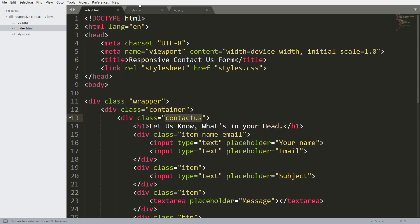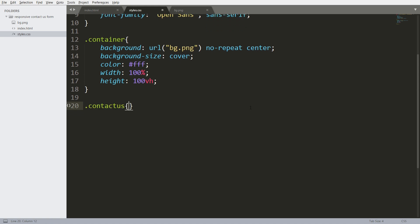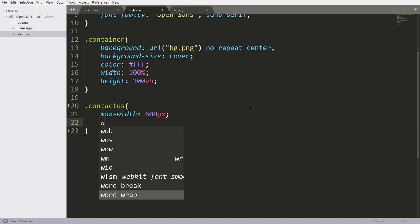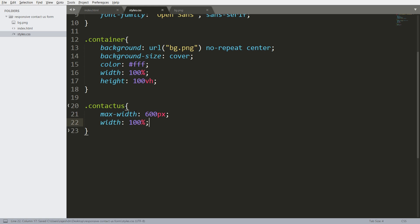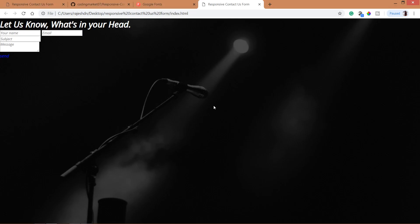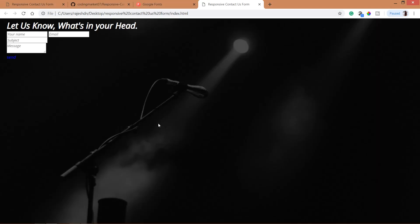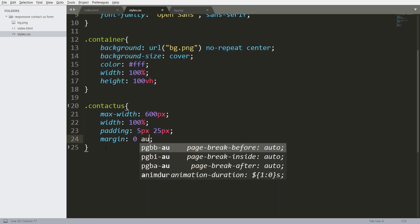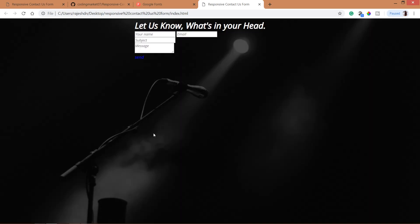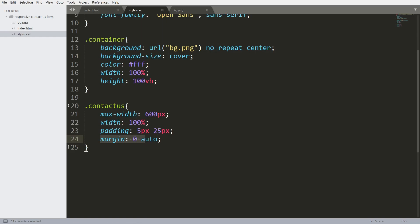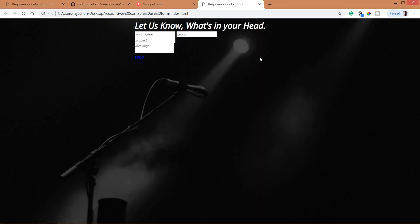Now style the contact us form. Set maximum width to 600 pixels and width to 100%. By using maximum width, the contact us form becomes responsive. By using zero auto margin, we can place the contact us form horizontally in the center.